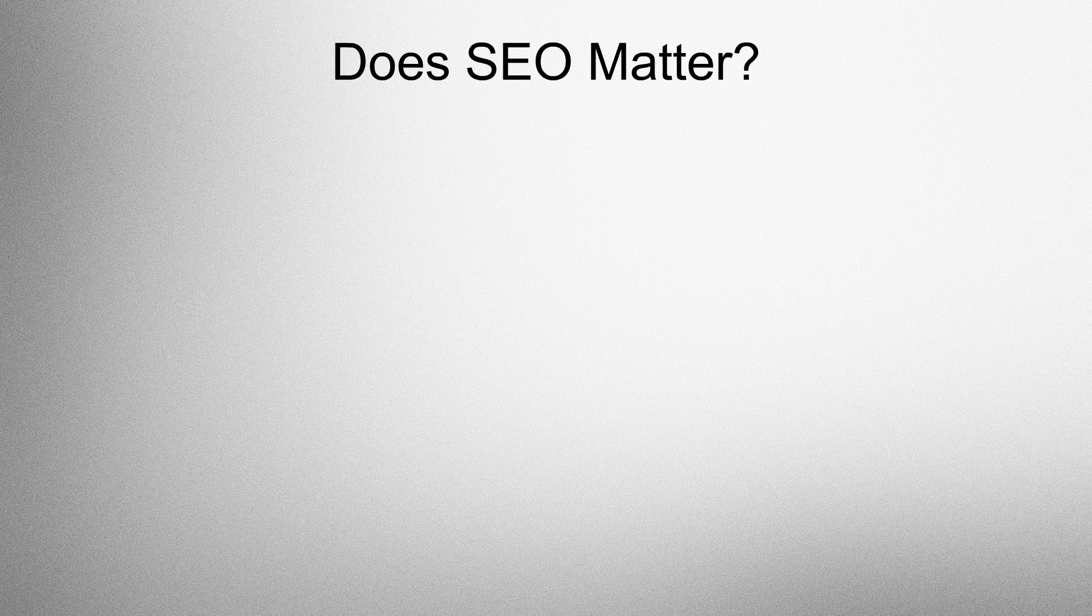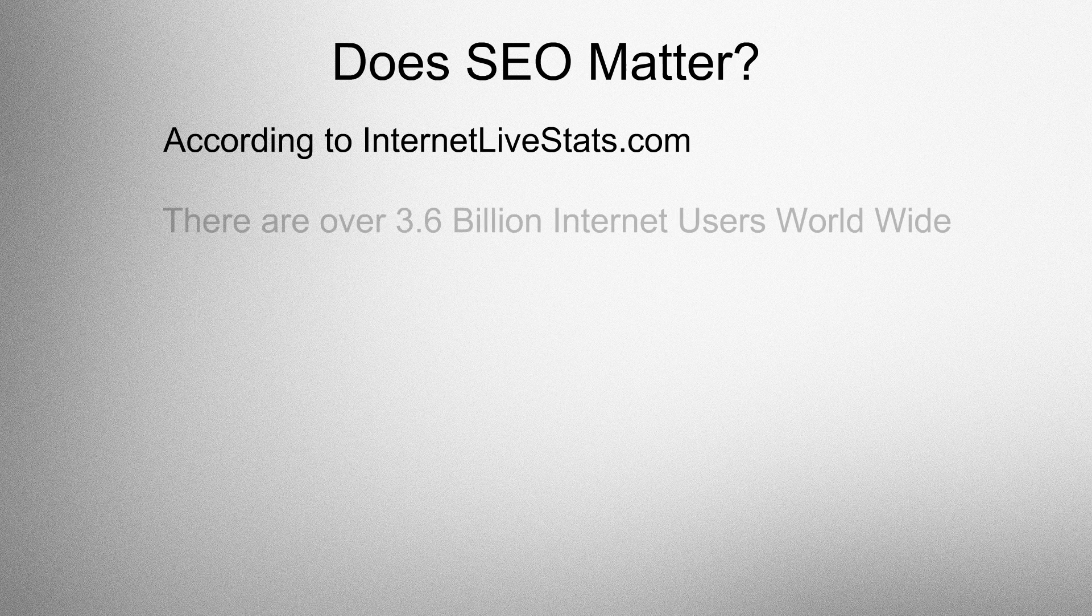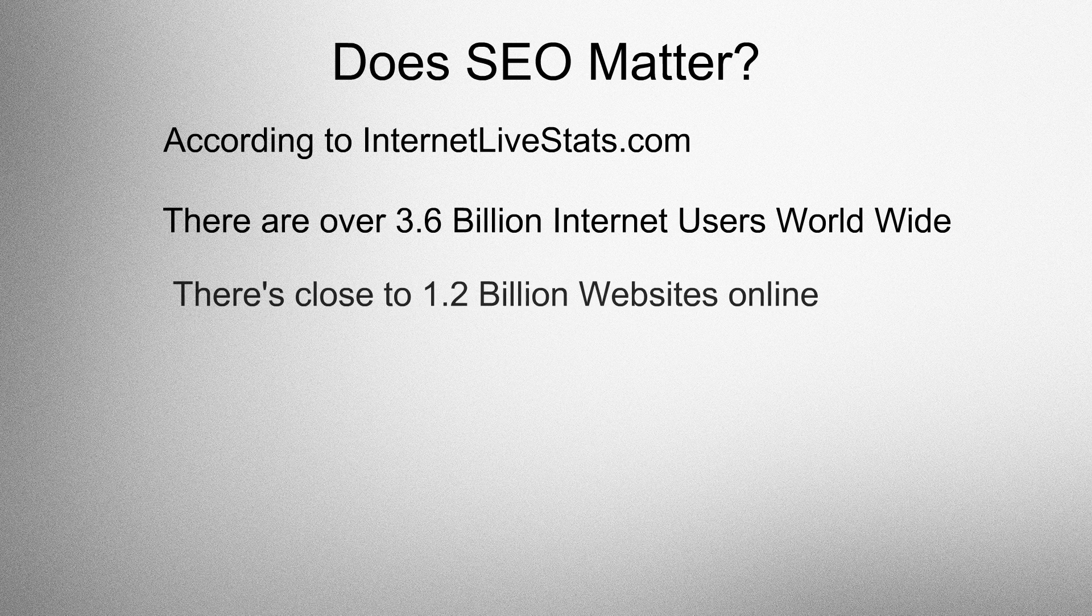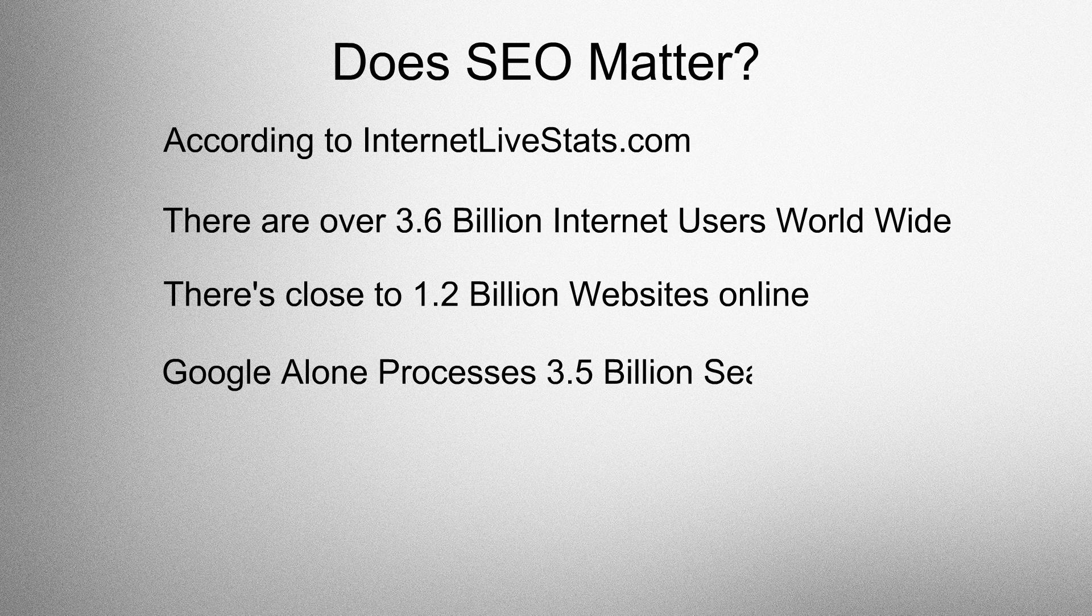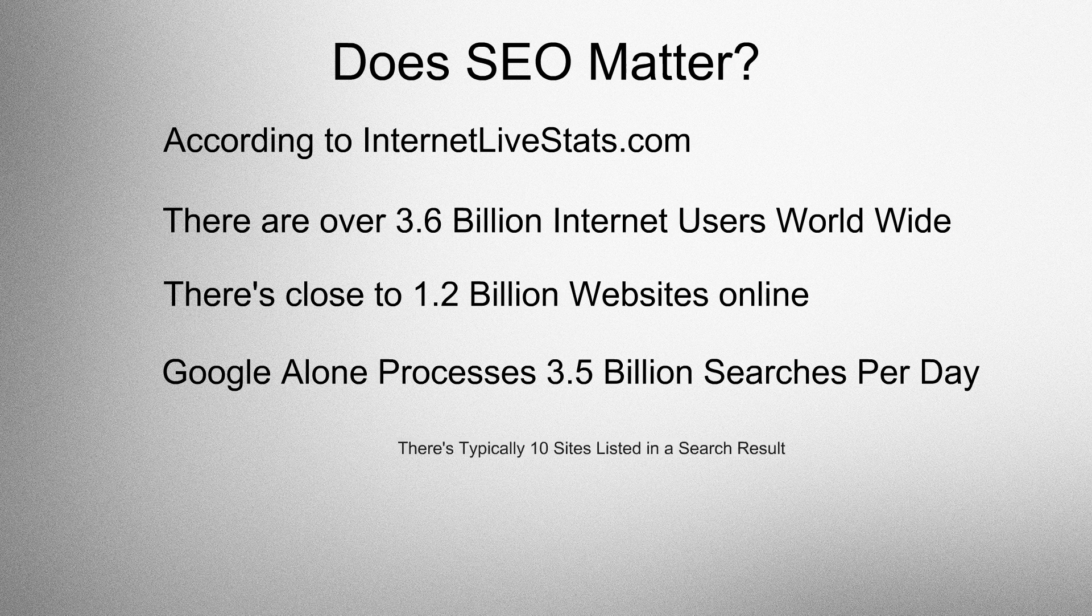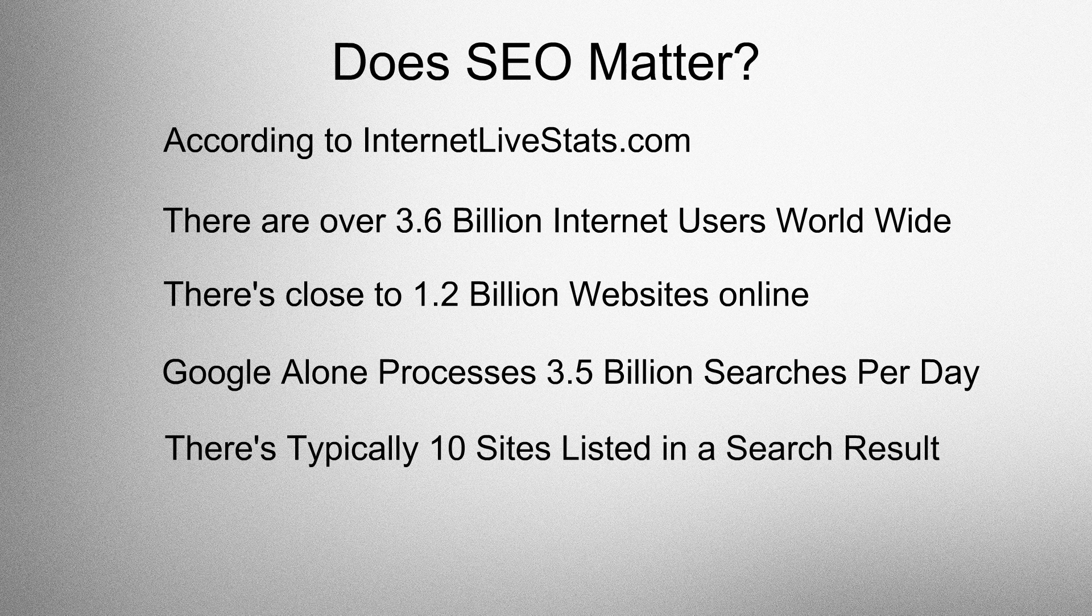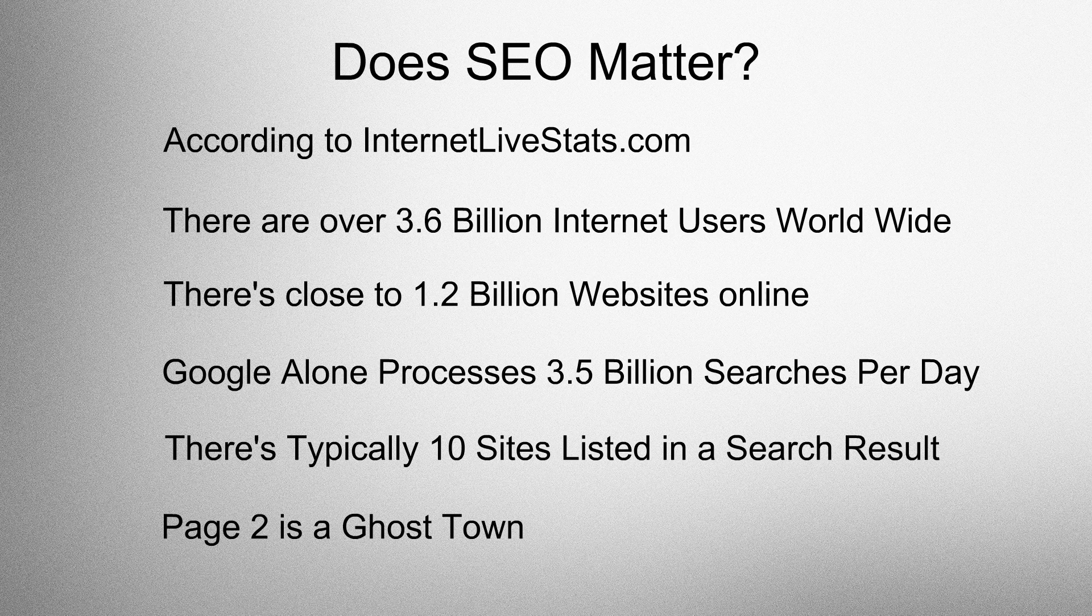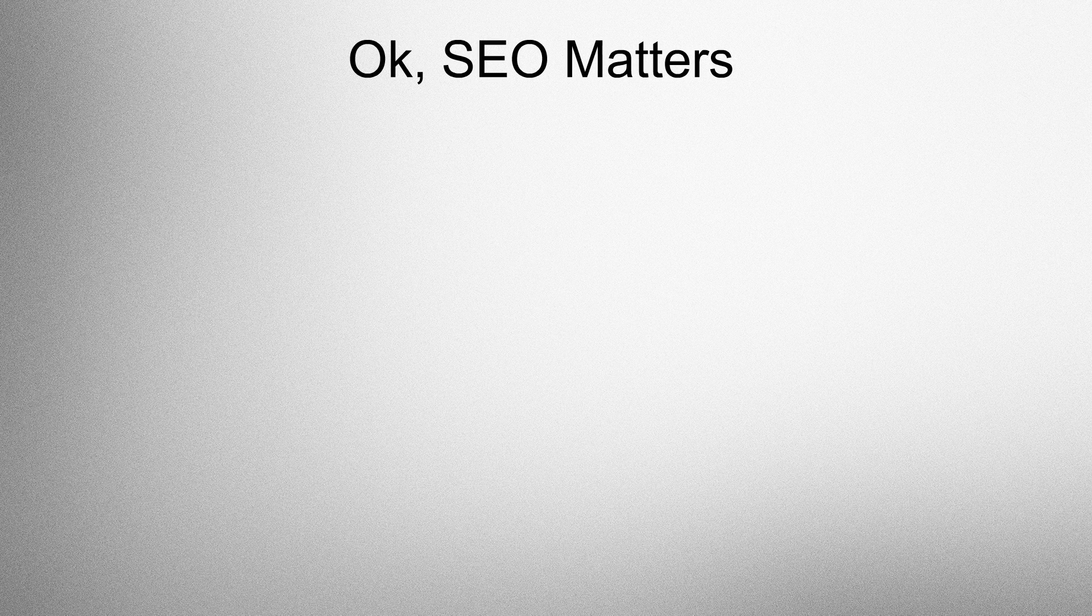Does SEO matter? According to InternetLivestats.com, there are over 3.6 billion internet users worldwide. There's close to 1.2 billion websites online. Google alone processes 3.5 billion searches per day. There's typically 10 sites listed in a search result. Page 2 is a ghost town. Okay, so SEO matters.